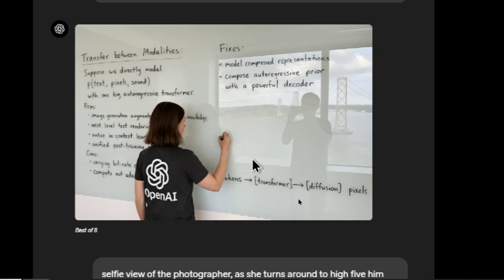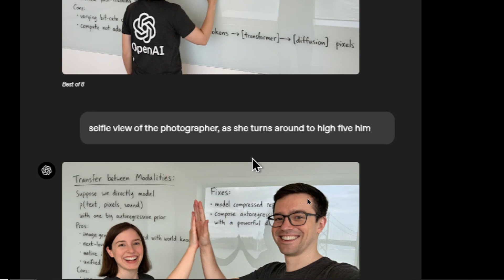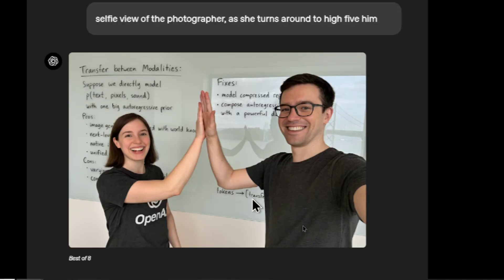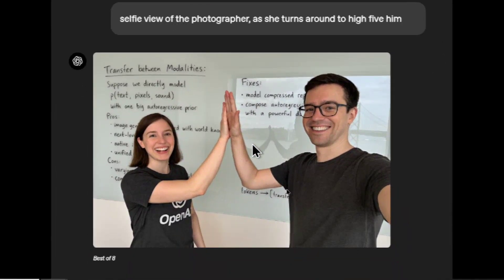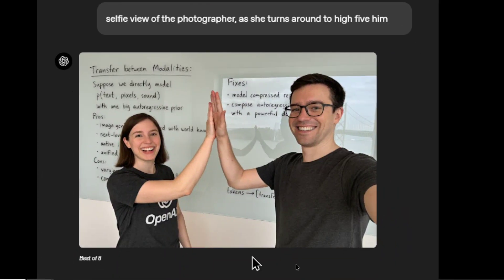A user prompted the model to have a woman wearing an OpenAI shirt — the exact logo — writing on a whiteboard, and there's a reflection in the whiteboard of a man taking a picture. Using that exact same image, they changed it to a selfie view of the photographer as she turns around to high-five him. The whiteboard is the exact same, with the same text. The woman has turned, and a new character — the man taking the picture — was added into the image, and now they're interacting together.